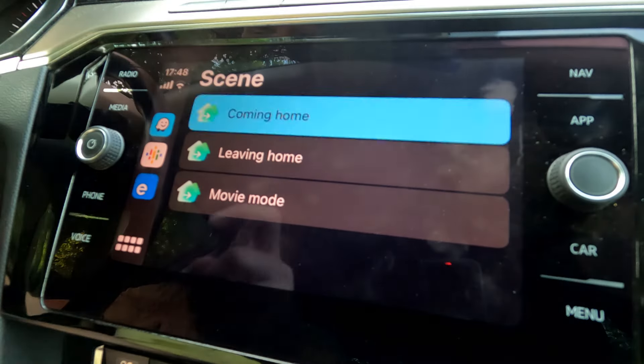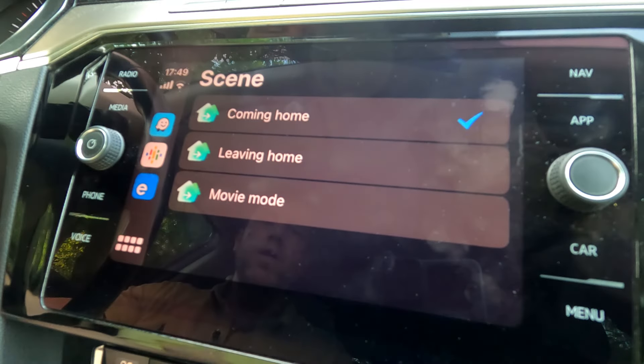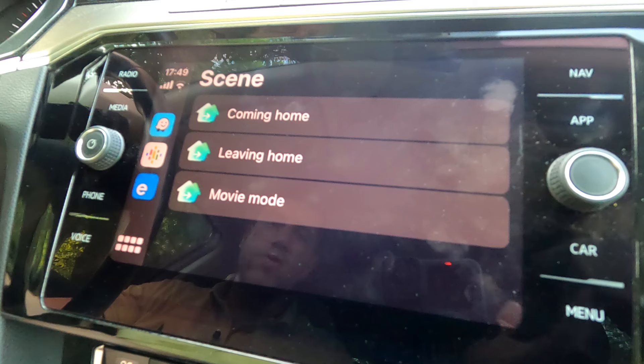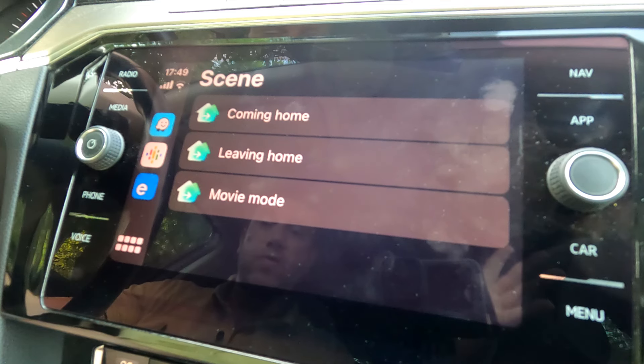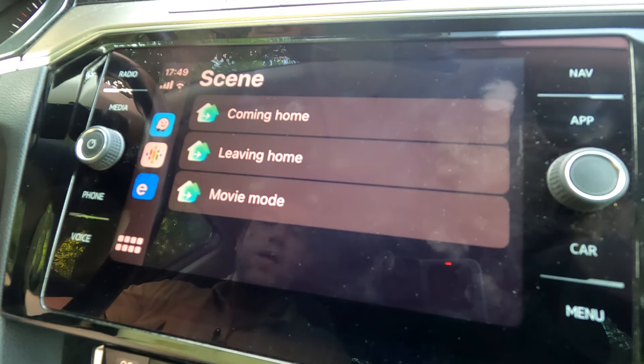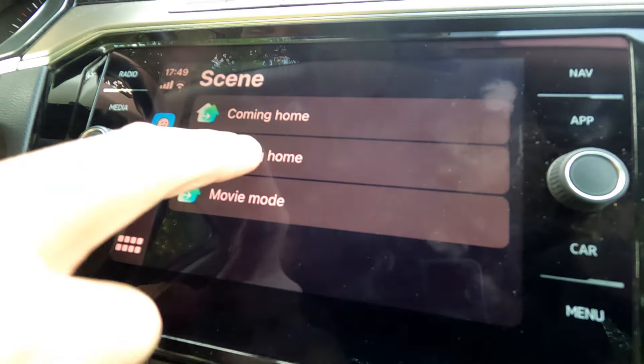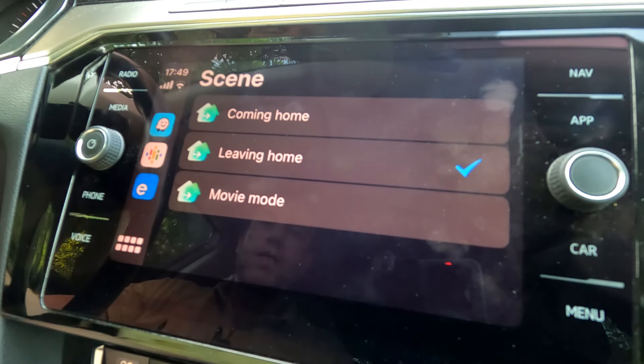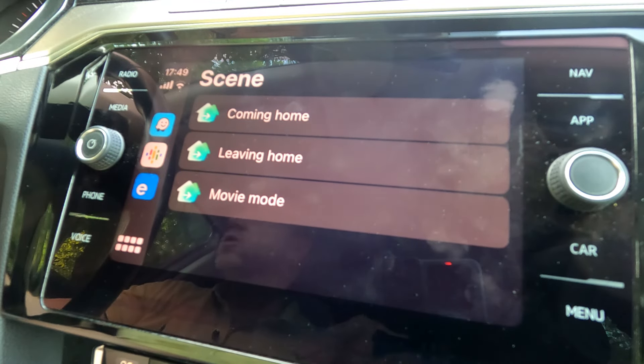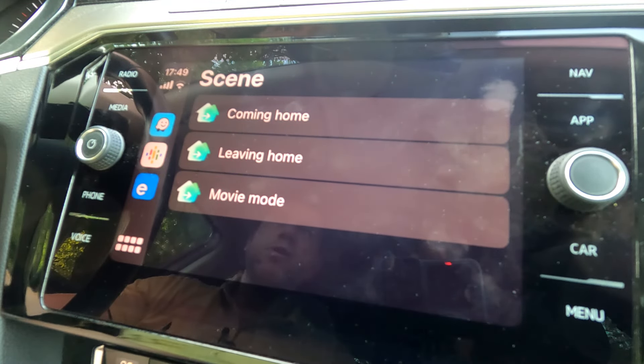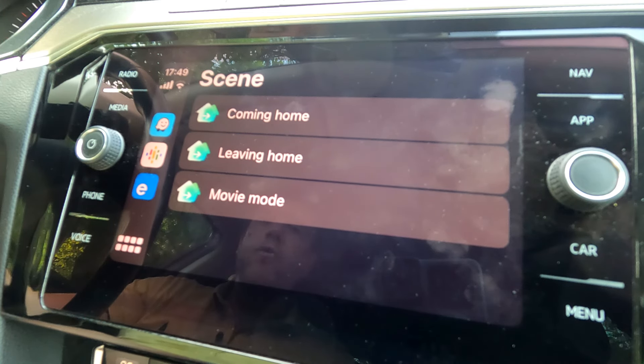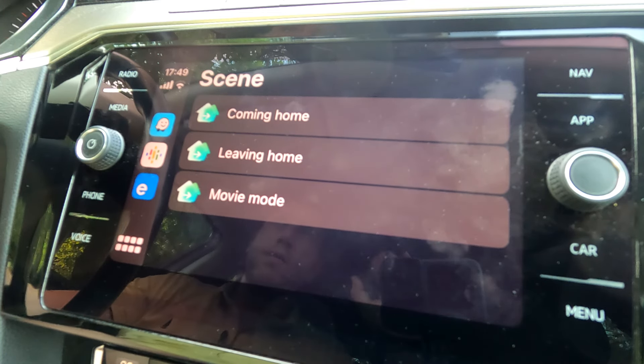Let's say I have a scene for coming home where the lights come on and the garage door opens and that sort of stuff, so I can just trigger it from here. But I can also trigger another scene, leaving home, that turns off all the lights and maybe triggers the garage door again just to close it as I am driving out.